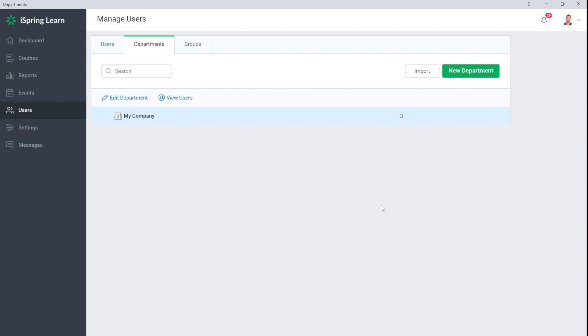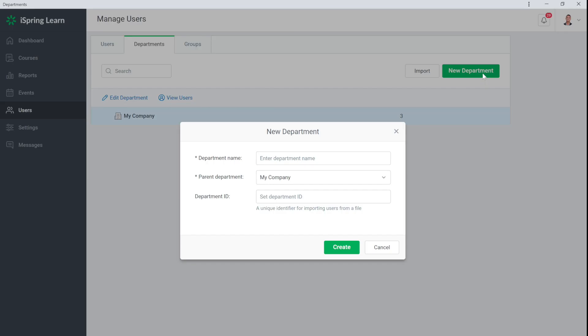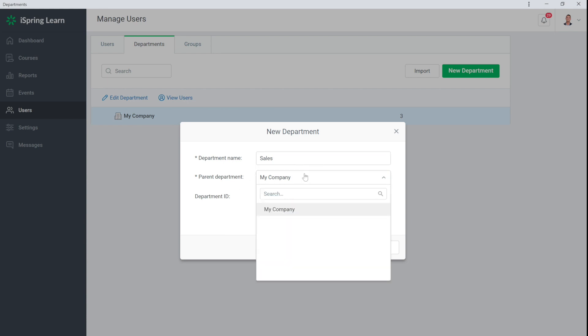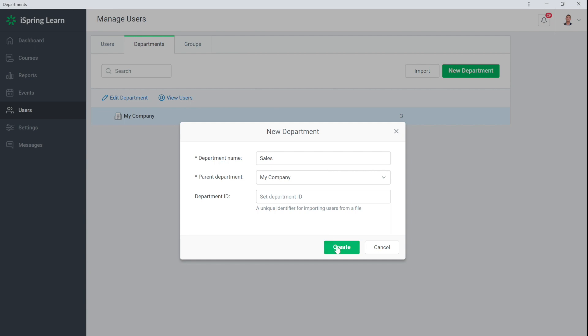Next we'll add a division to My Company by selecting New Department and filling in the required information. I'm going to add a sales division to My Company. A parent department is a unit to which the sales department belongs. Then select Create.